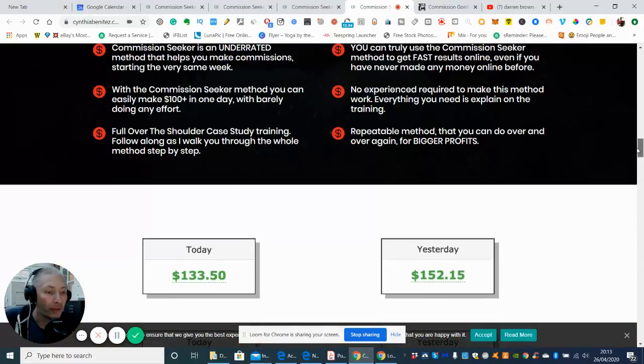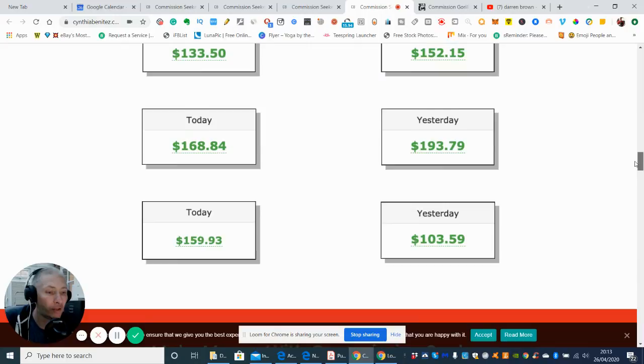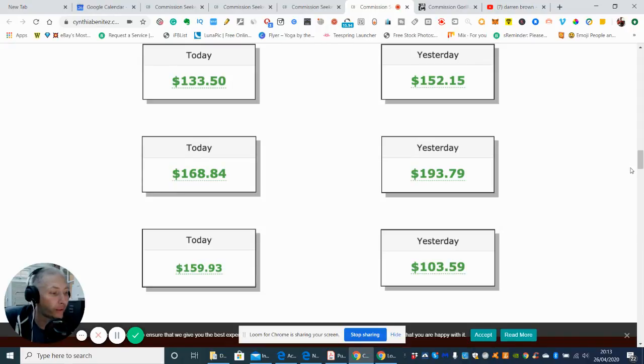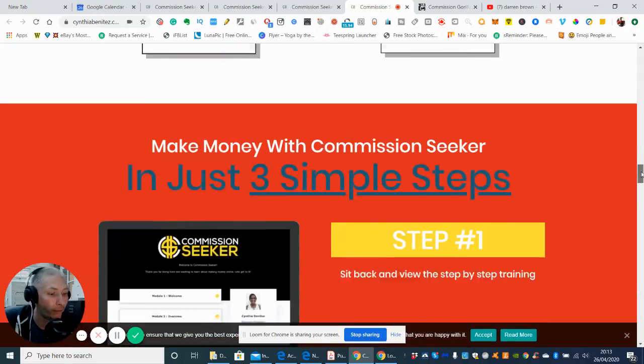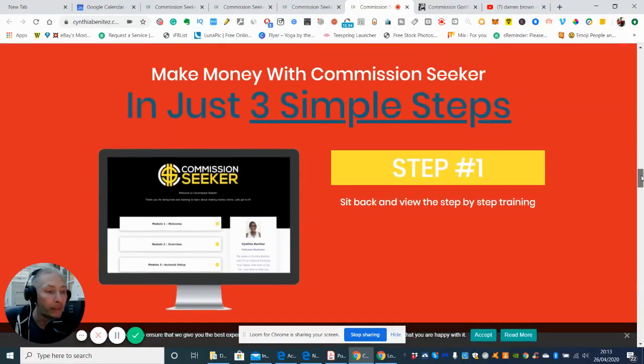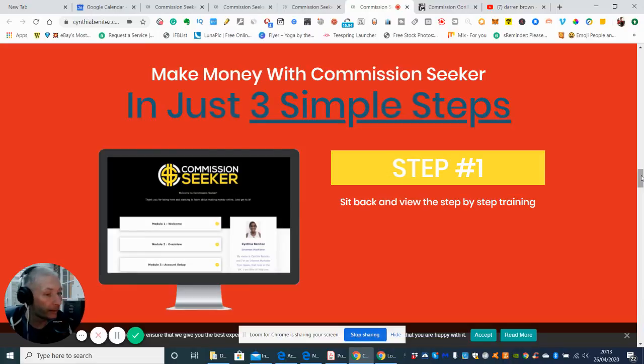So this is obviously a case study of how much money she's made. So today, yesterday, today, yesterday, today, yesterday. So it's just giving you a rough idea of how much she's made. And it says make money with Commission Seeker in just three simple steps.